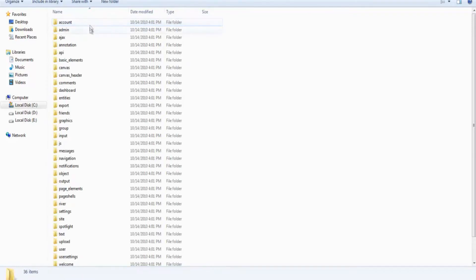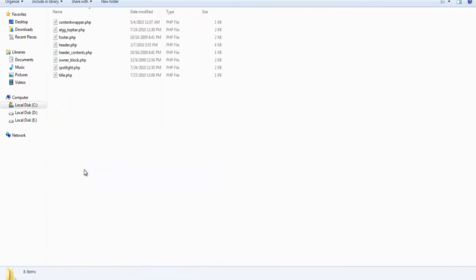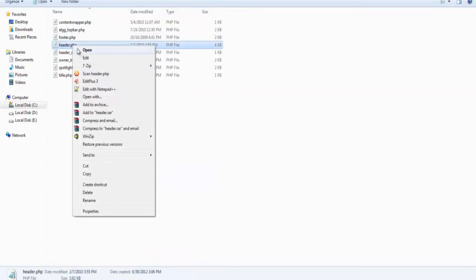Here, open a folder called Page Underscore Elements. Inside Page Underscore Elements, you will find a file called Header.php. Open it with any text editor.